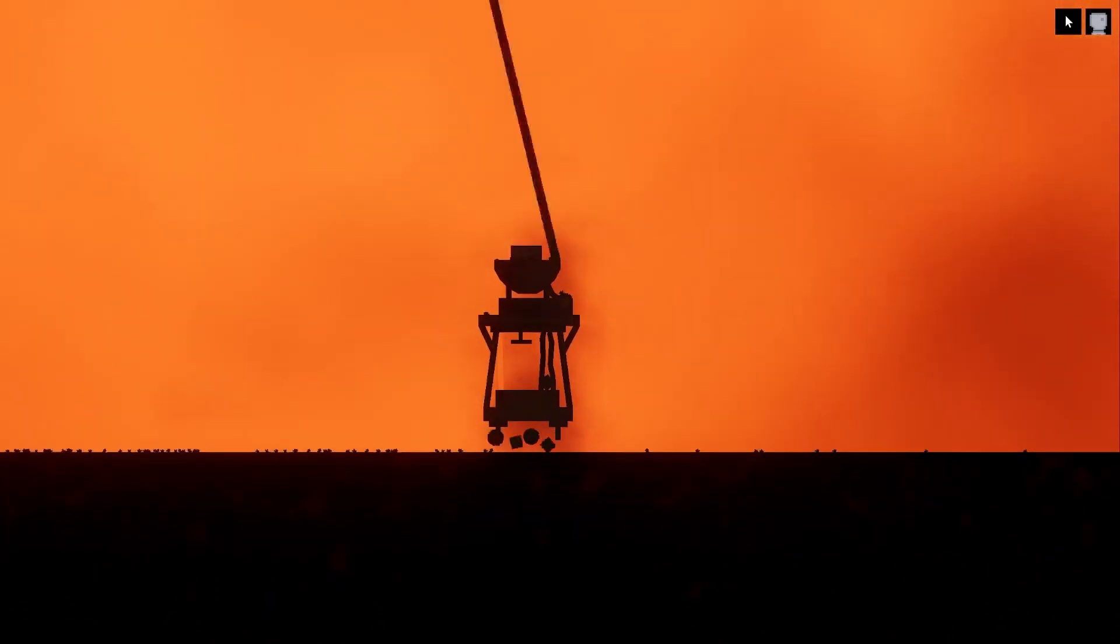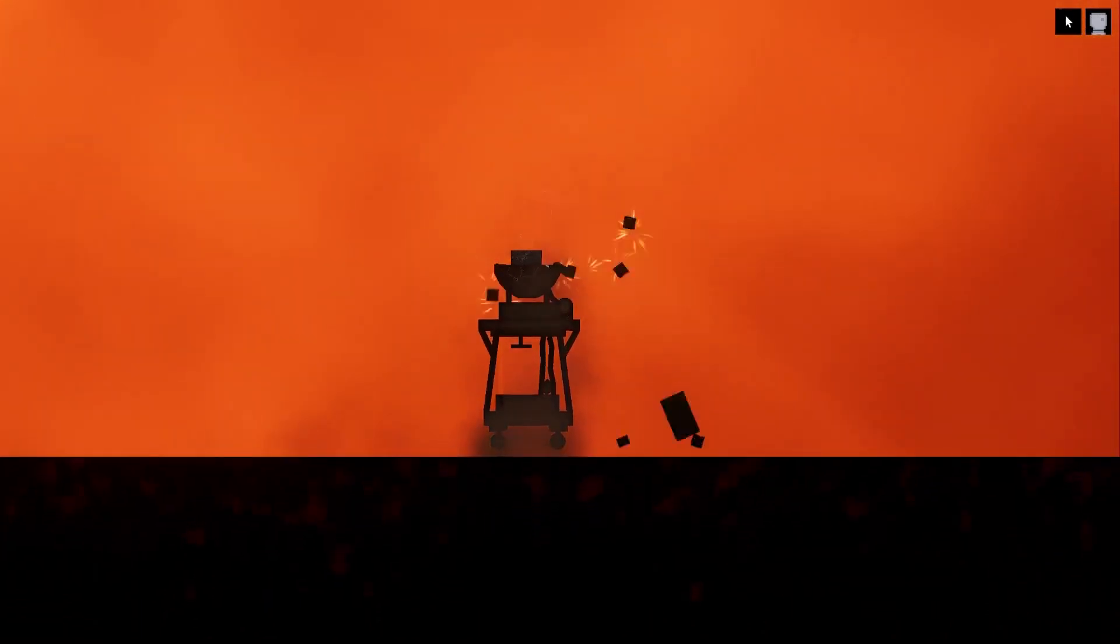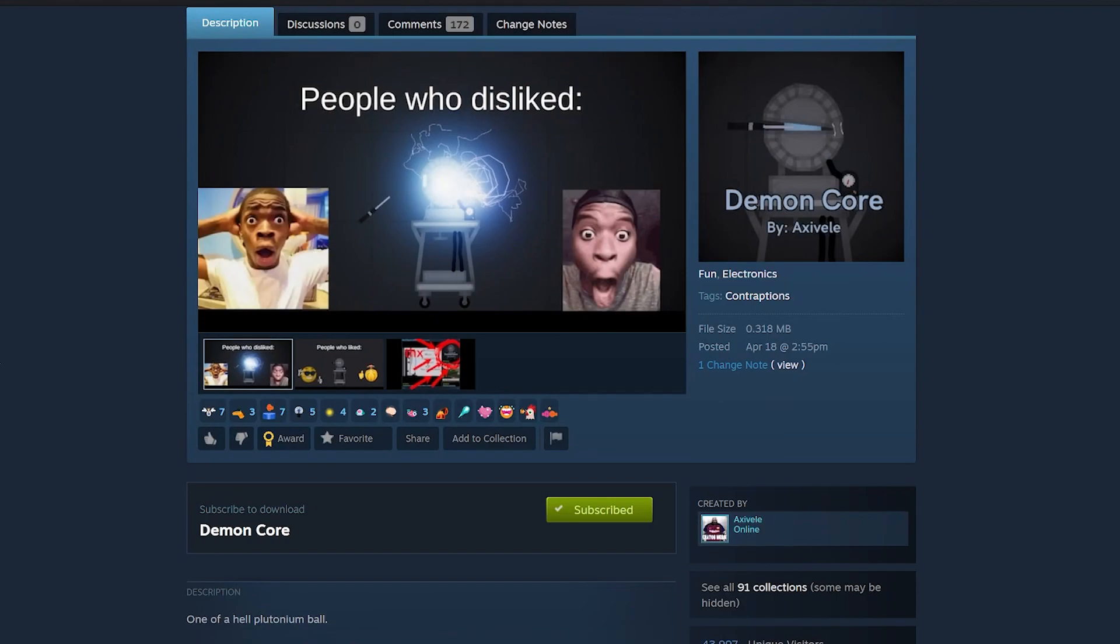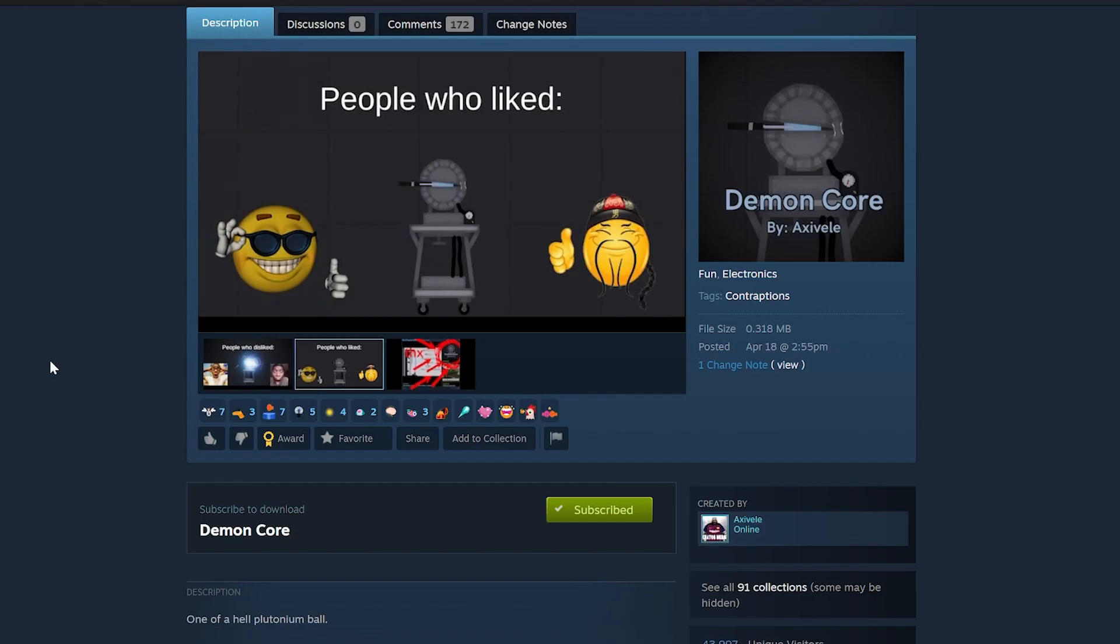Don't tickle the tail of a dragon. This is available on the Steam Workshop by someone named Axavel. Check it out. It's pretty neat.